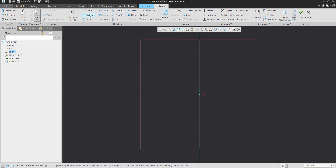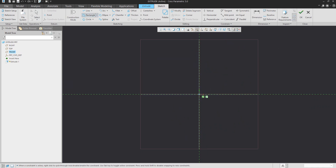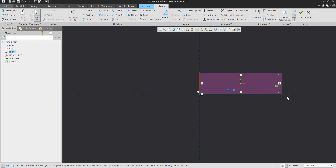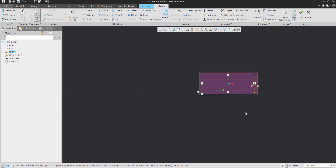If I create a rectangle, you can see the system automatically creates the dimensions, and it is possible to set some custom new value. The system will automatically regenerate the sketch.